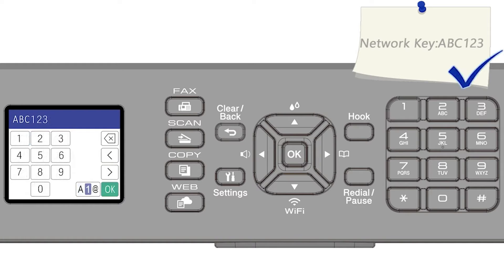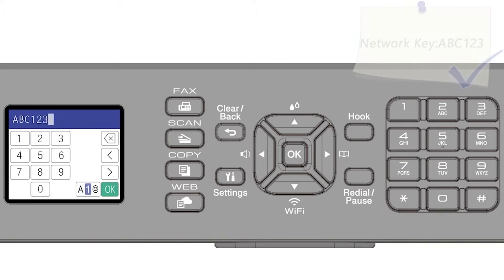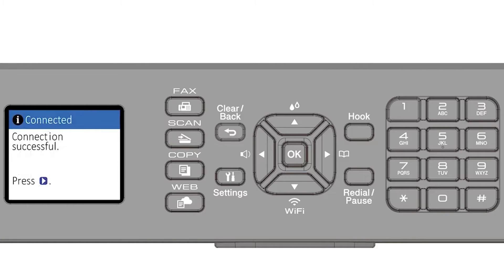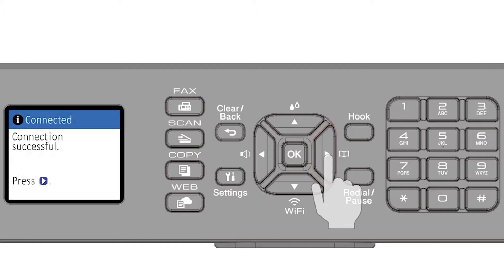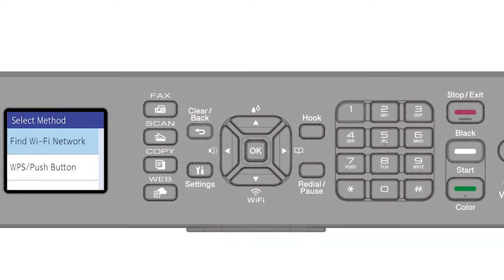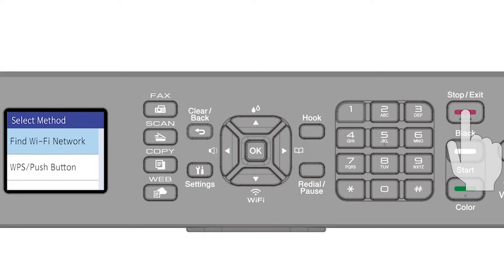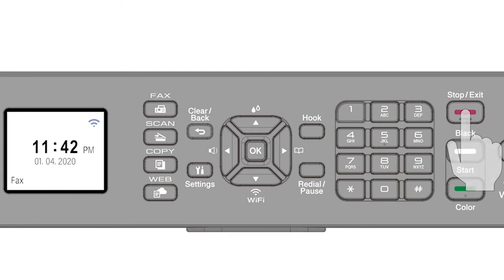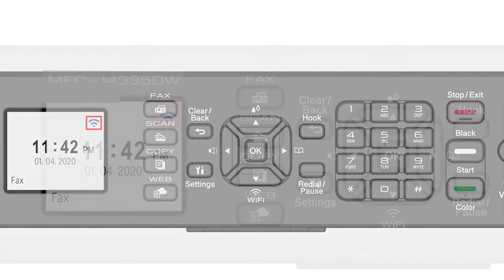Confirm that your network key is correct and select OK. Press the right arrow, then press the exit key to return to the home screen.